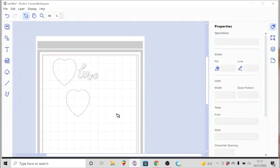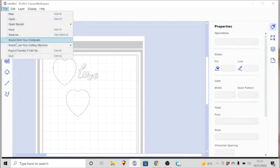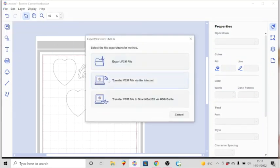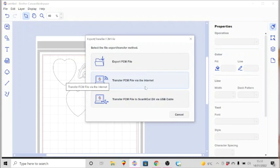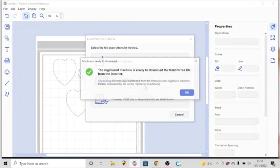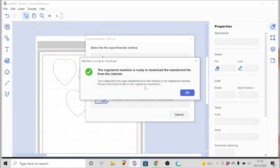Then I can take my USB stick after having safely removed it from my PC and put my USB into the side of the machine where the USB port is. The other options are to send it via the internet, so if you have a wireless machine then you can transfer your files directly from your device to the machine just clicking here.